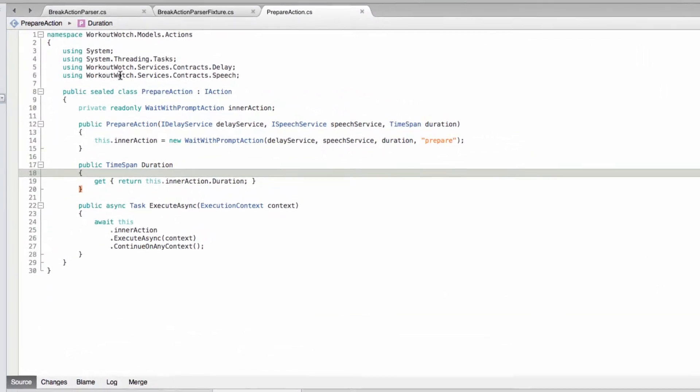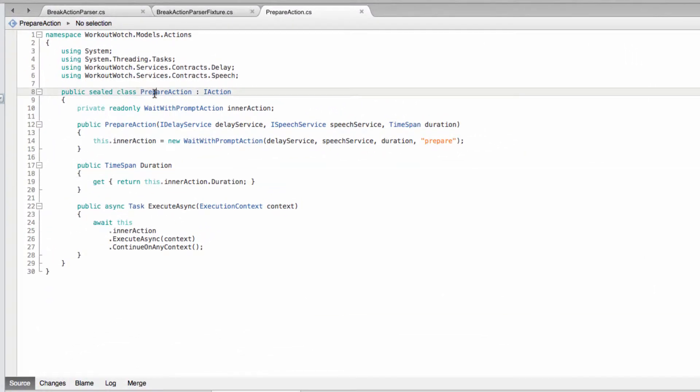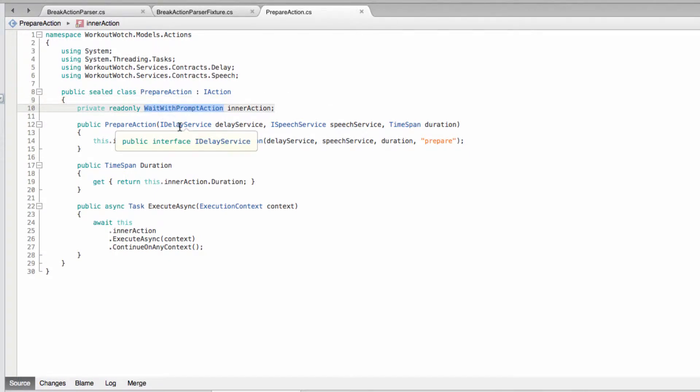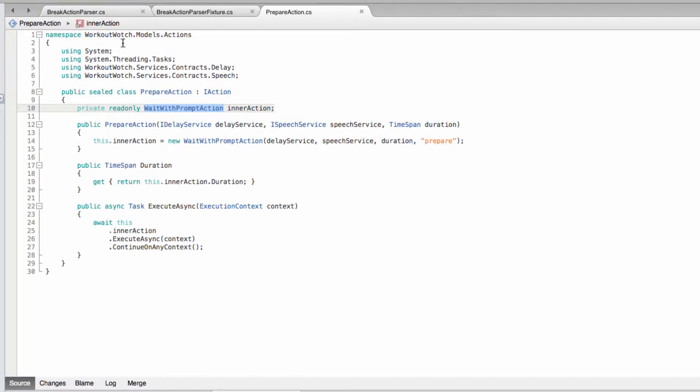Now you'll recall that our prepare action and our break action both kind of wrap or compose this wait with prompt action. That means that our prepare action and our break action are pretty much the same, and therefore our prepare action parser and our break action parser are also pretty much the same.